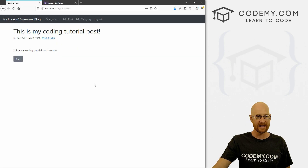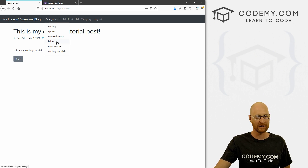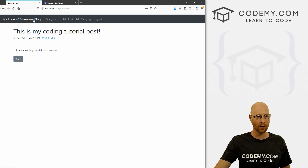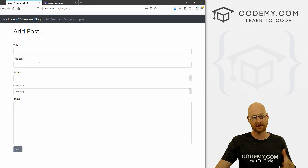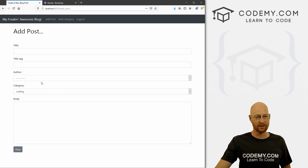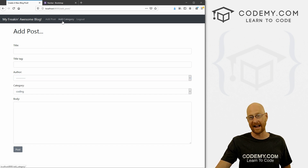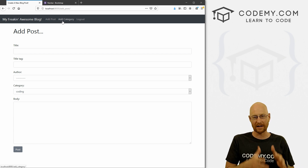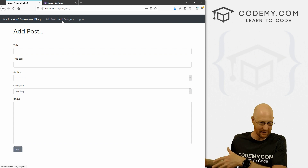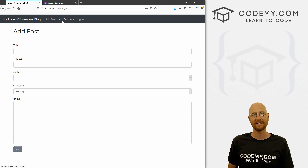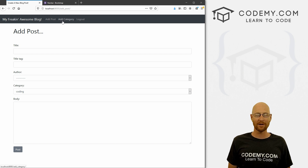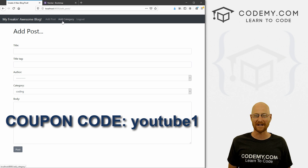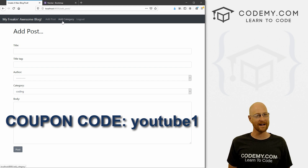We're moving right along. I'm going to call our category feature done — there are still more things we could do, but we've been working on categories for two or three videos and it's getting a little boring. In the next video, we'll look at adding posts as the correct user, since right now anyone logged in can create or edit posts under any user's name. If you liked this video, smash the like button, subscribe, and check out Codemy.com — coupon code YouTube one for $30 off. My name is John Elder, see you in the next video.